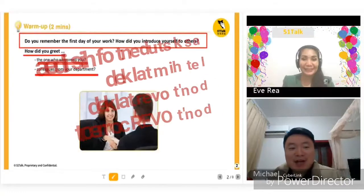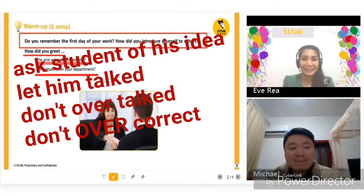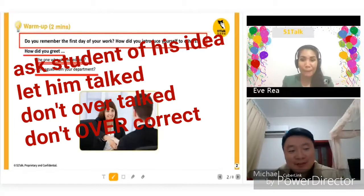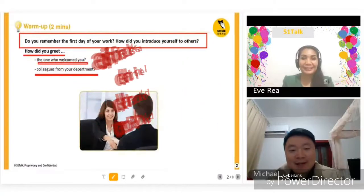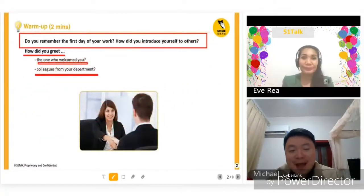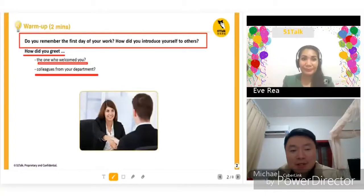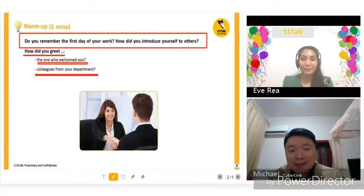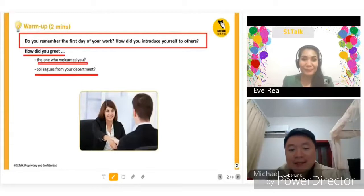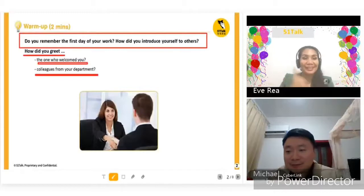Oh, my first job is as a teacher. How did I greet? Hi, my name is Michael, and I graduated from Southwest Normal University. My major is economics, but I'm very interested in computers, so I can teach students computers. I hope the seniors give me more guidance. Thank you very much. Okay, that was great, Michael.